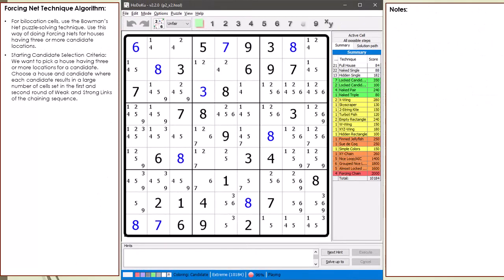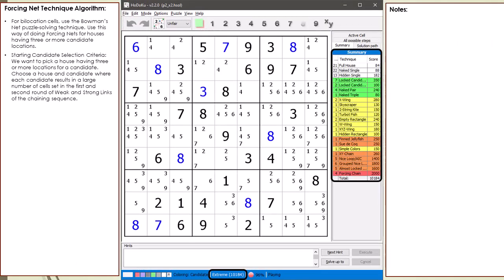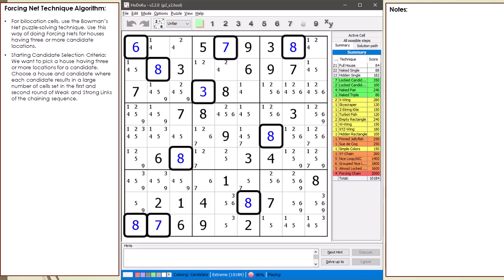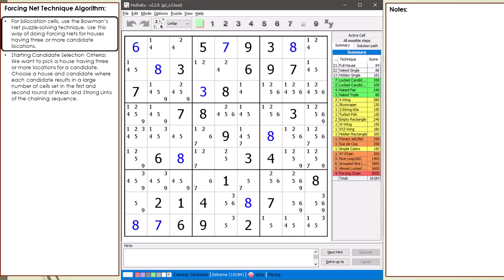Consider the following Sudoku in progress. Our puzzle has some meat to it — all the easy stuff has been done and we have a total of 10 cells already set. When I use forcing nets, I like to do this technique with houses having 3 cells of the same candidate, also known as tri-location cells. For bi-value or bi-location cells, use Bowman's net as described in DX Sudoku video number 104. You can use forcing nets with 4 or more candidates, but the chaining sequences become a lot of work. First we need to choose a starting candidate and a set of 3 cells in a house.